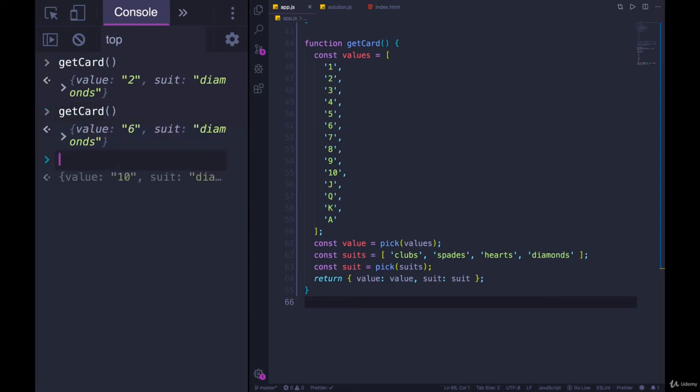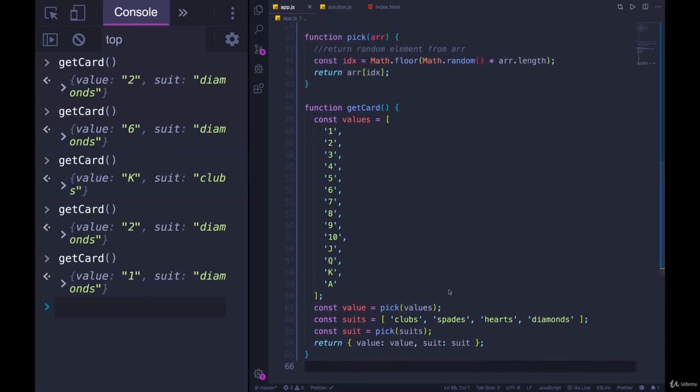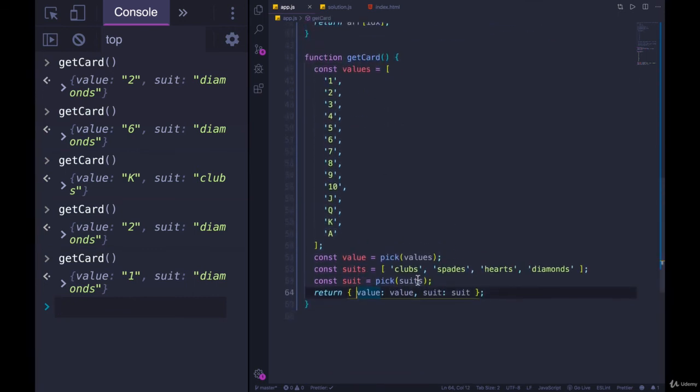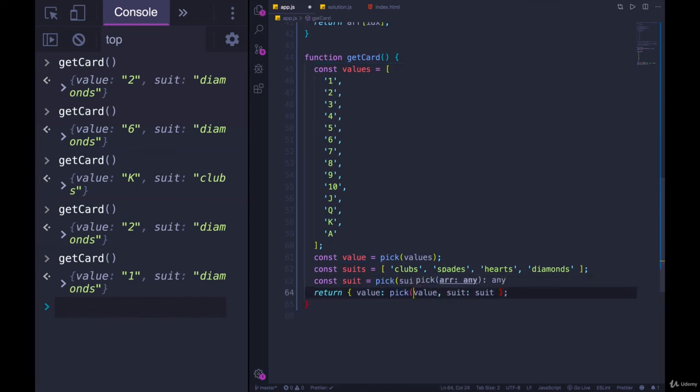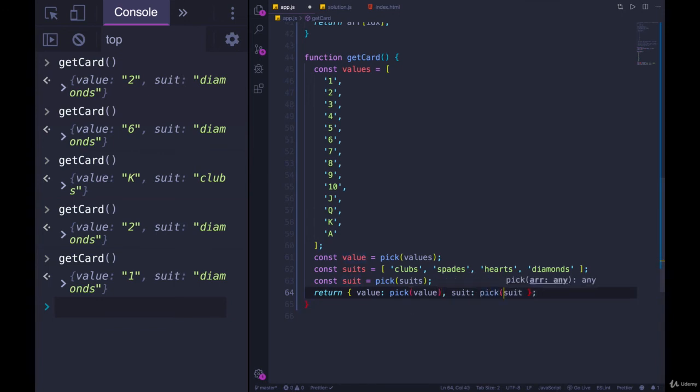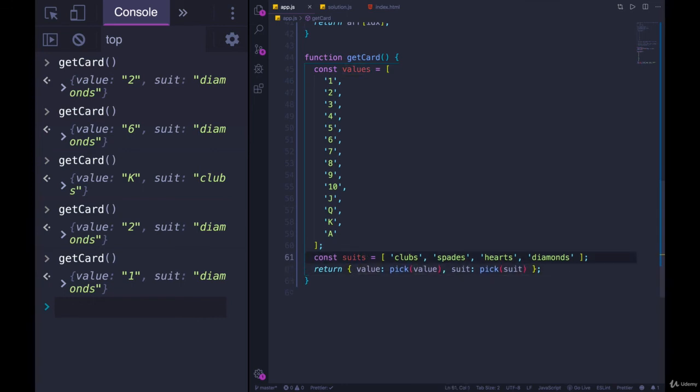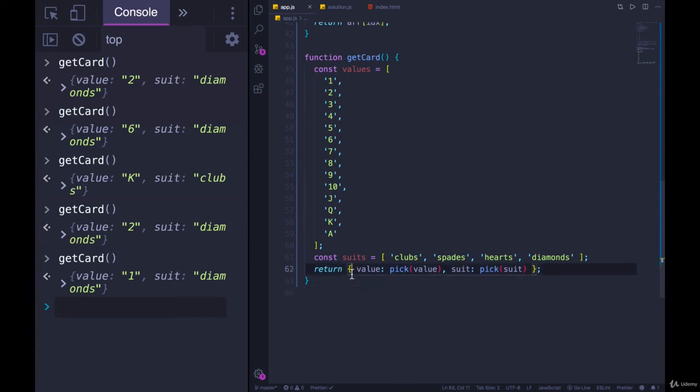Two of diamonds, six of diamonds, king of clubs, two of diamonds, and on and on. We could even refactor this a bit more. We don't really have to make these separate variables if we don't want to. We could just write in line pick value and pick suits, just like that. And now we can get rid of these two lines as well. We simply have our variable declarations and then we're returning an object.